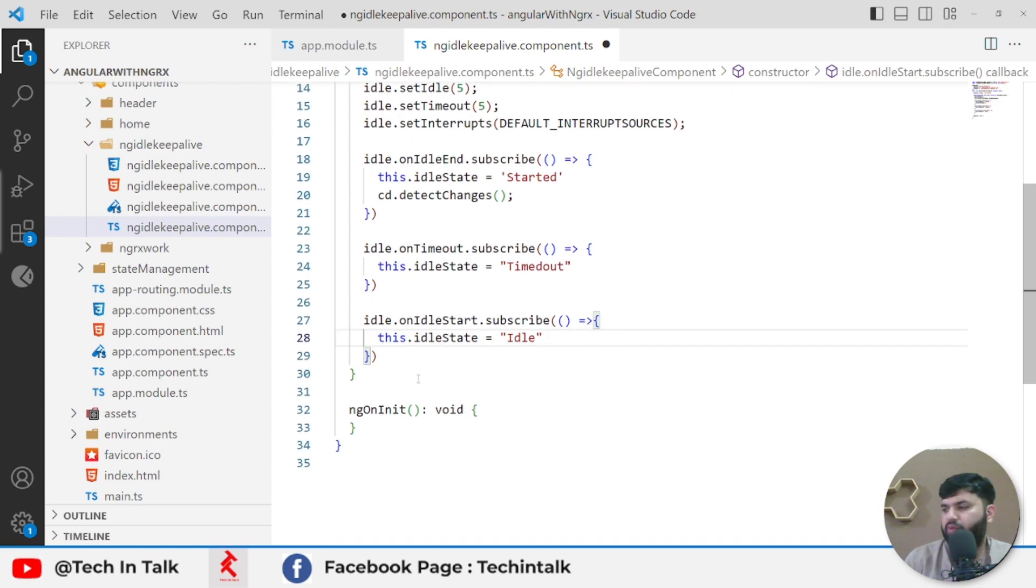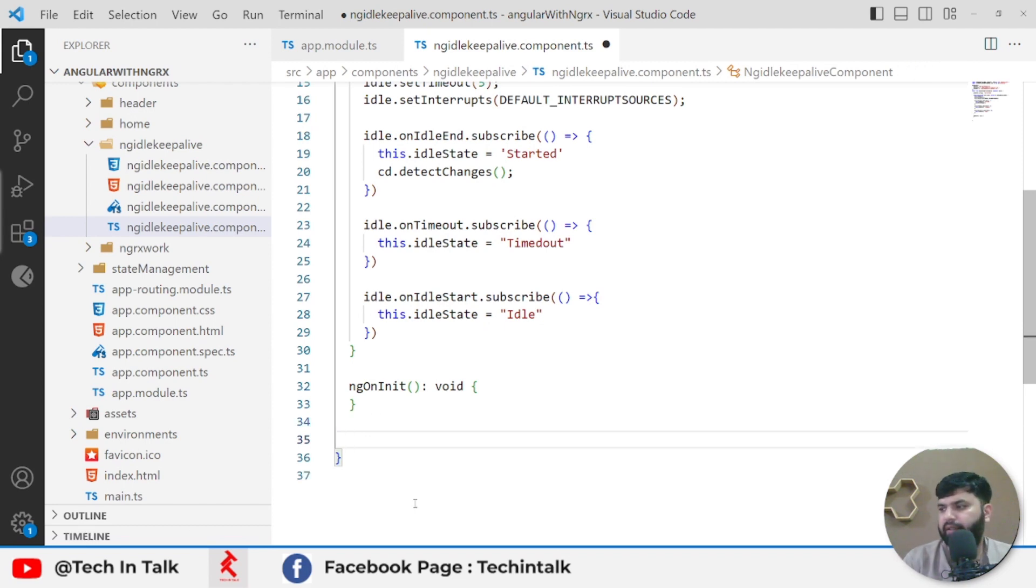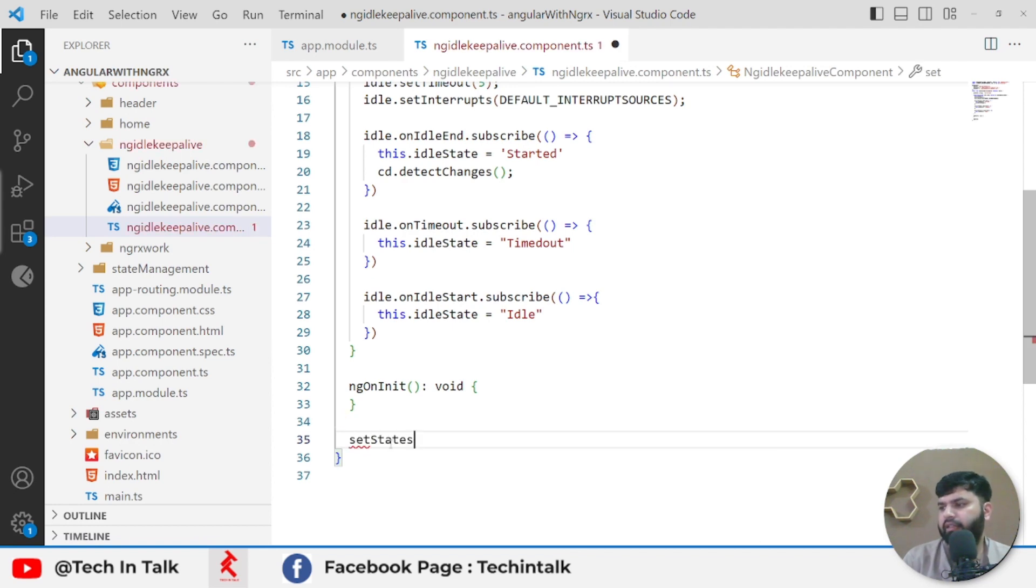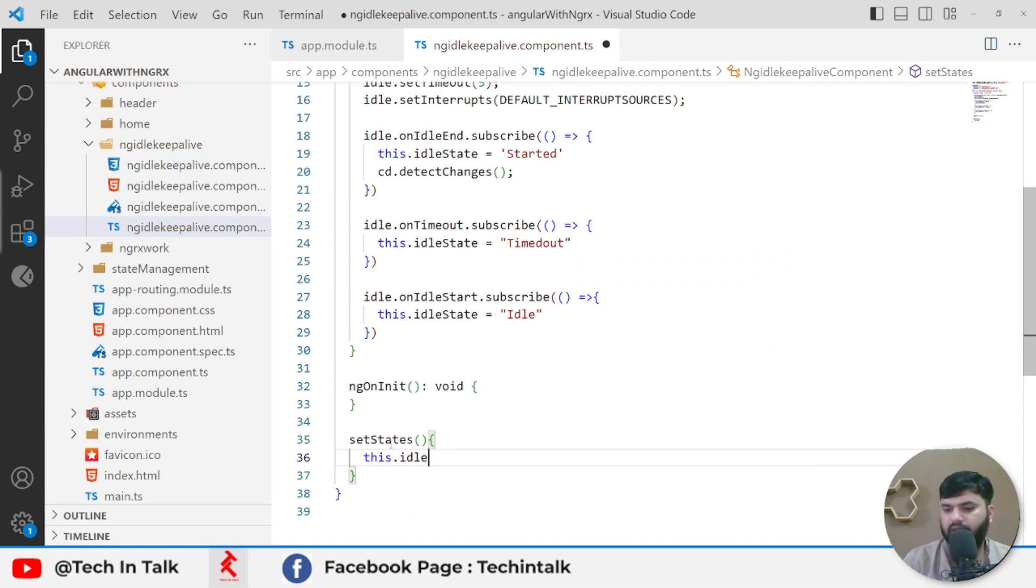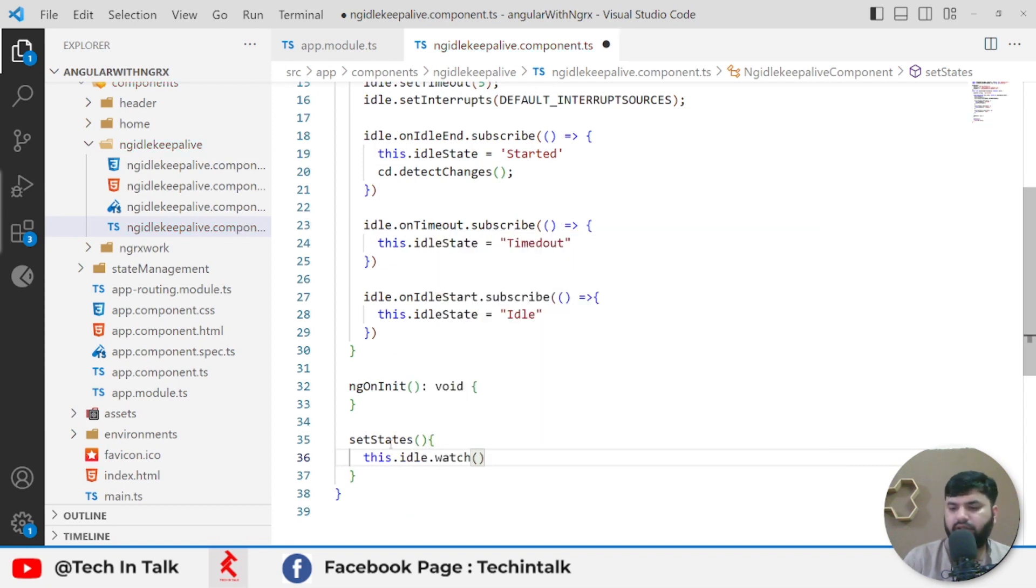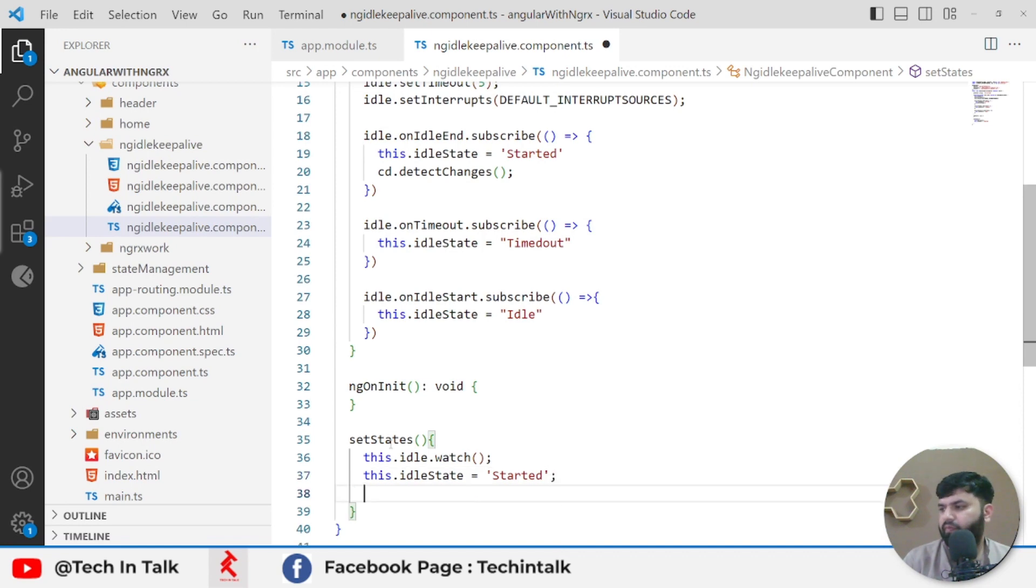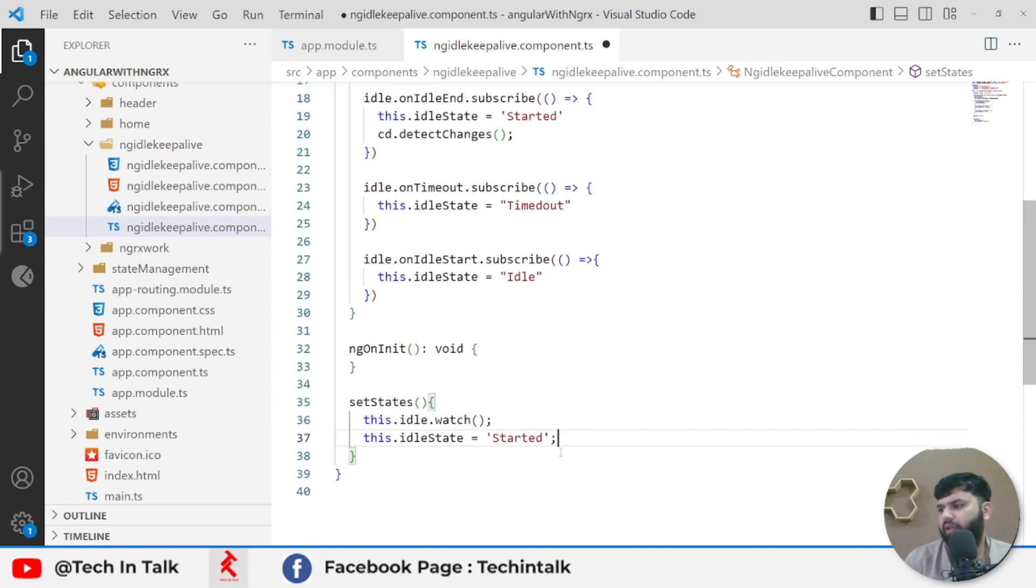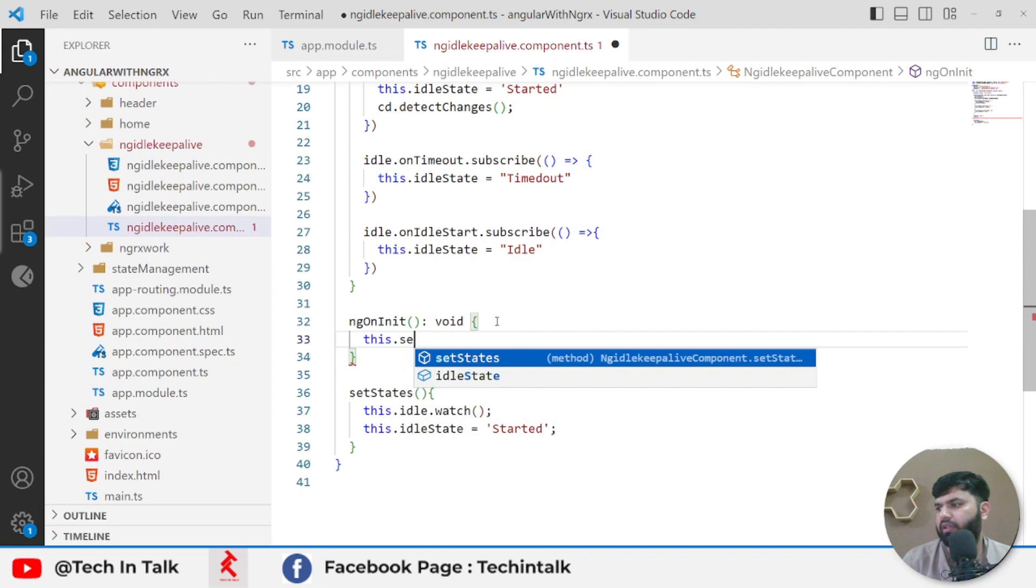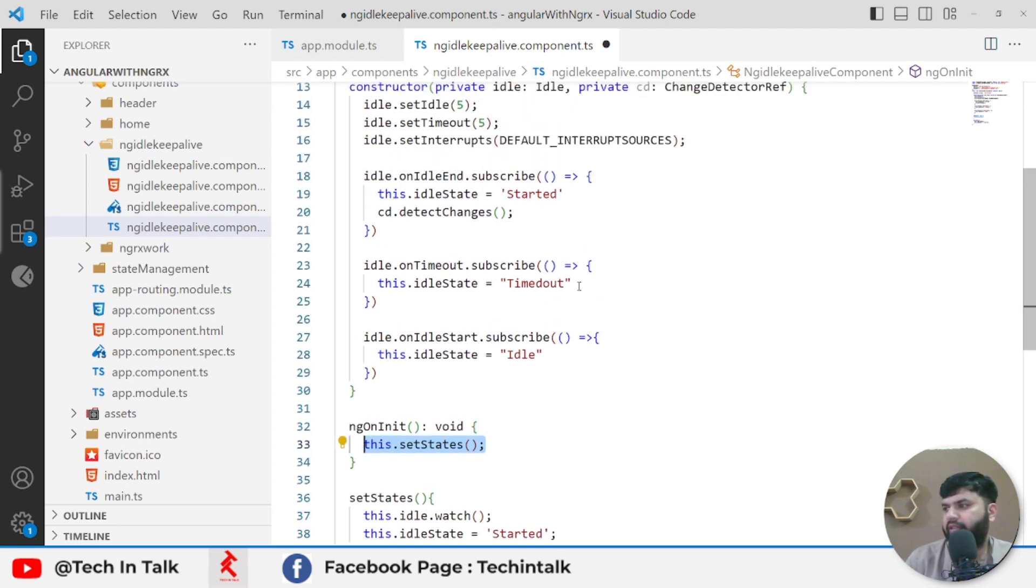After that, I would like to create a method at the very bottom and I would name it setState. Inside this I will set up idle to watch this component, and idle state to be 'Just Started'. We can go with those two lines, and on ngOnInit we can initialize by calling that setState method.